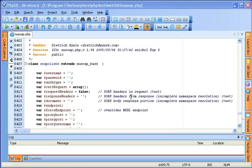Code folding is a must-have feature when it comes to the productivity and convenience of working with a PHP editor. Code folding in PHP-ED is one of the coolest and probably the most hip features you can find. Take a look for yourself.